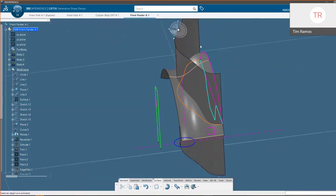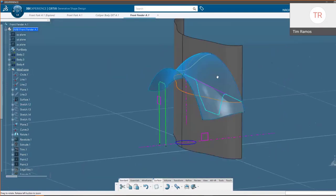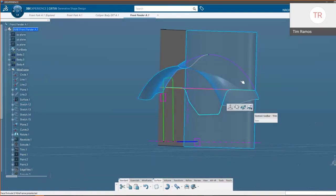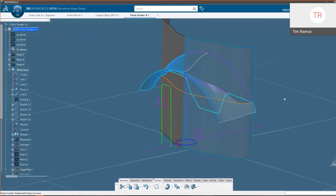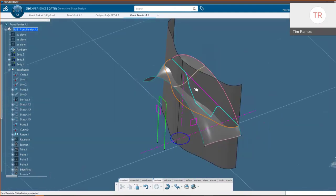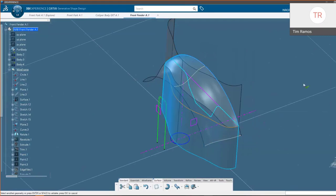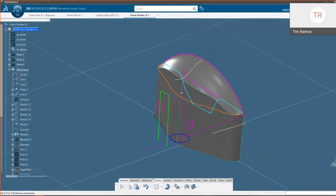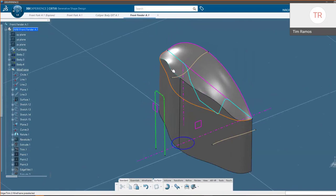We can also do Trim and Split commands using context menus, similar to how you'd normally pick Trim and Split. Using multi-select and holding the Control key, you select the faces you want to keep in your trim — which sides of the intersection — then choose Trim and commit it by clicking in 3D space. Now we're going to add a variable fillet to this trim.